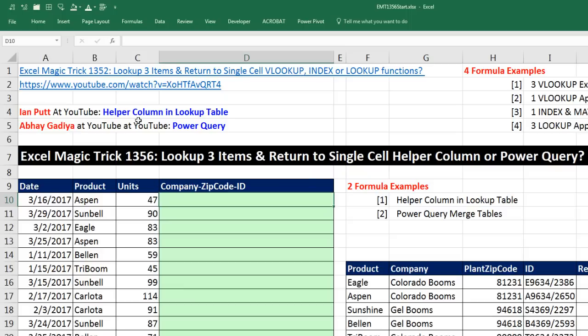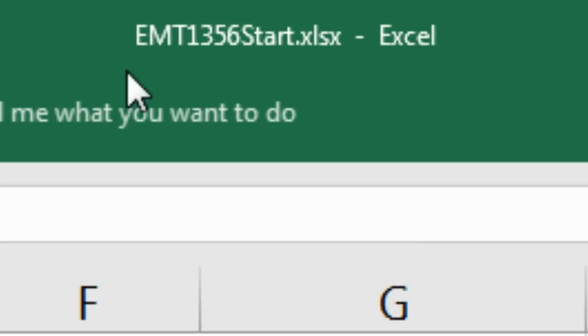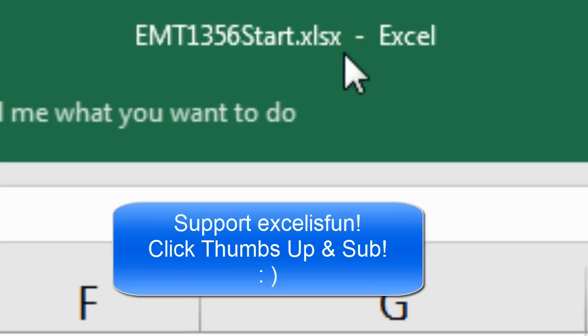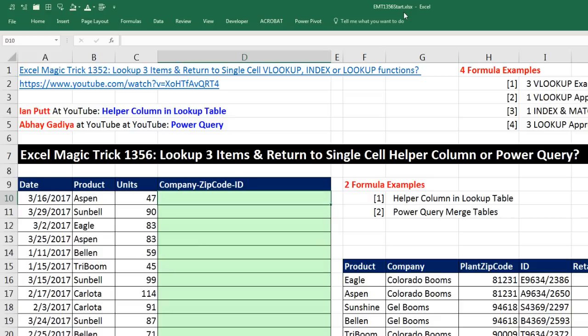Welcome to Excel Magic Trick number 1,356. If you want to download this Excel workbook, Excel Magic Trick 1,356, the start or finished file so you can follow along, click on the link below the video.